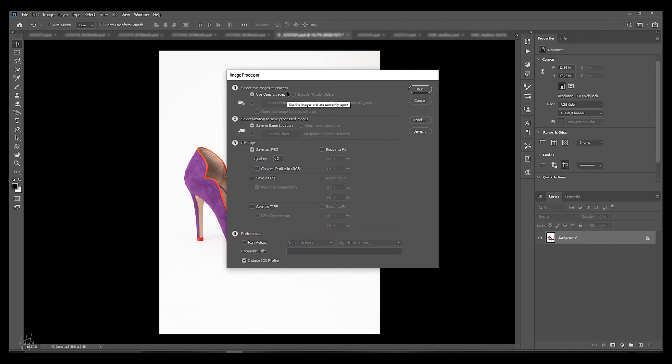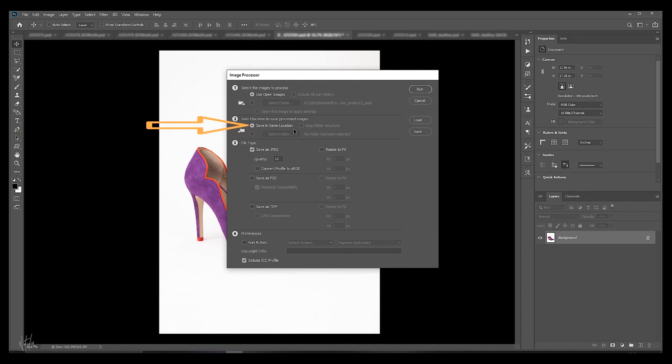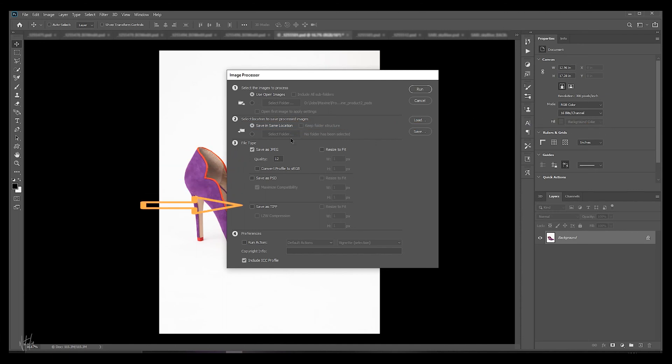When selecting the location to save them, you can pre-define the location here or you can save it in your existing project directory or folder. You can choose between saving your images as JPEGs, PSDs, or TIFFs.